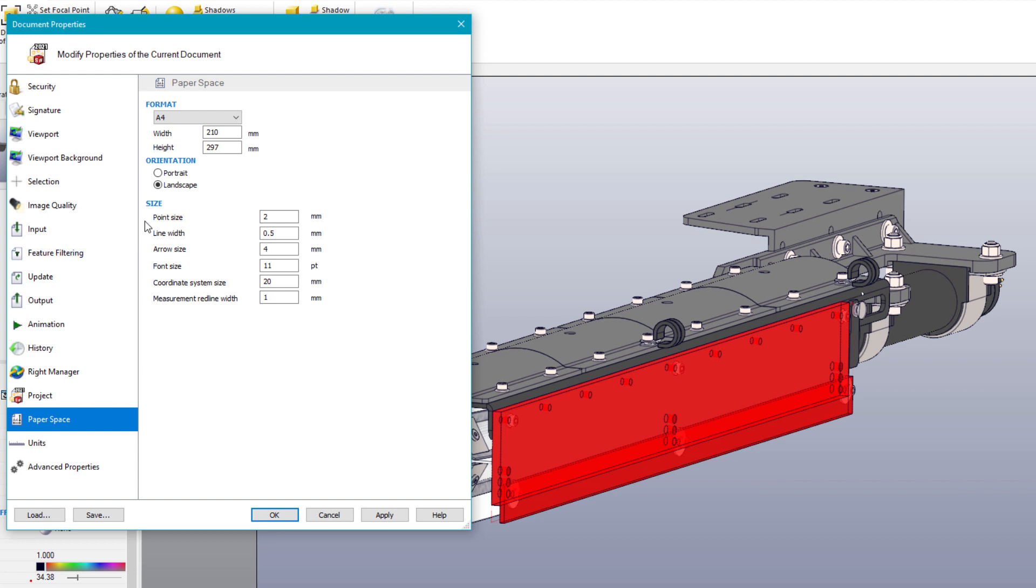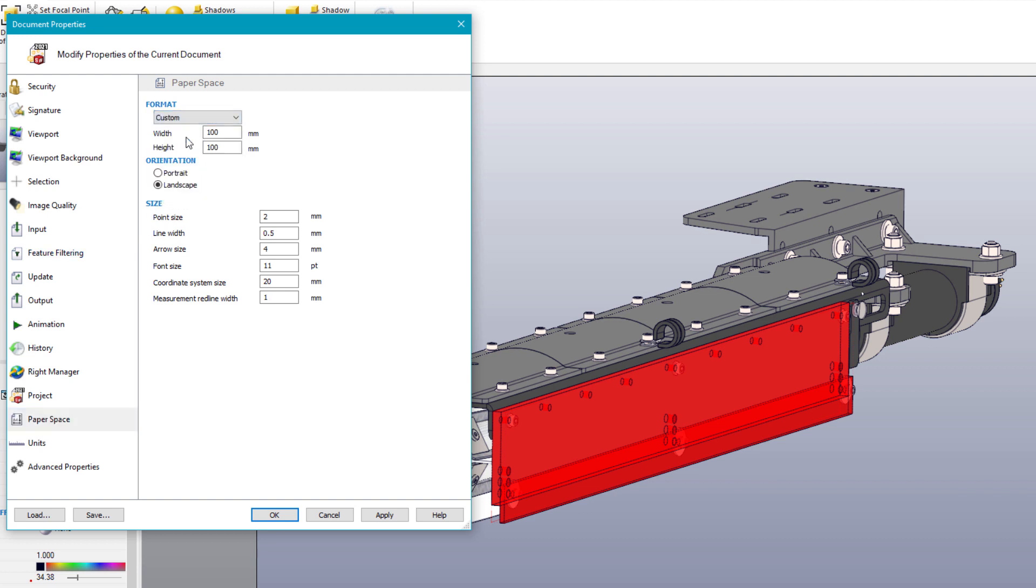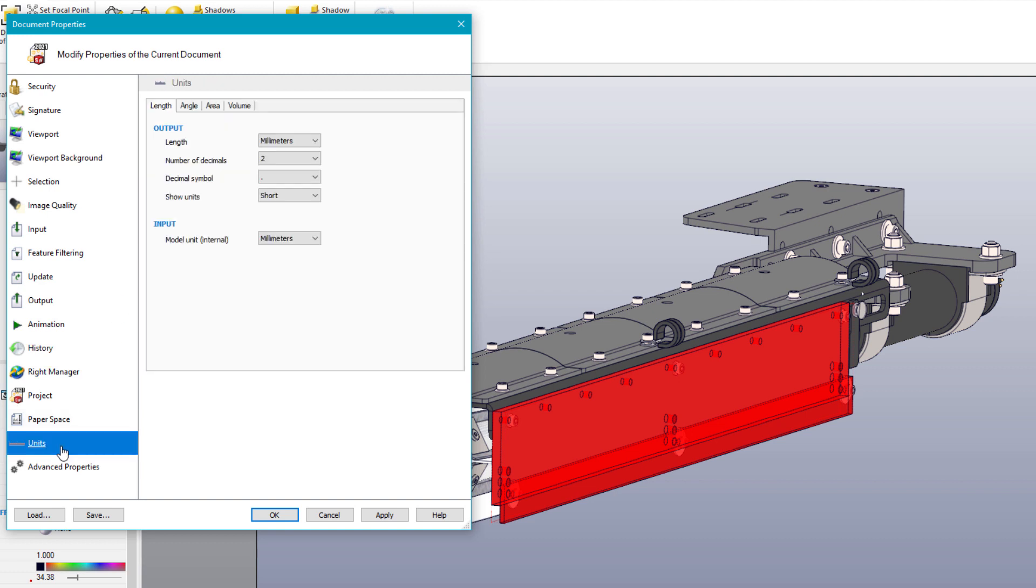The paper space can be set to a standard document size, or in this case, a custom ratio of 16 by 9. Units can be modified from metric to English or vice versa.